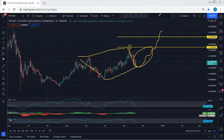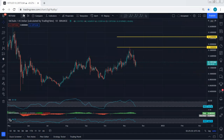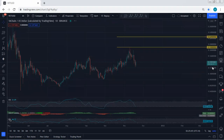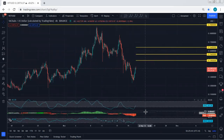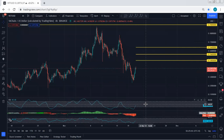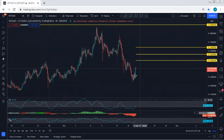How deep can this correction go? We can even expect the price to drop to 0.08, but at this point I don't think the price is going to drop to that level. That's why if we get any reversal or any buy trade setup based on the lower time frame, we will take it. Moving to the 4-hour chart, we don't see any reversal point yet.